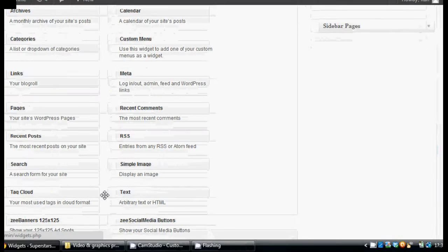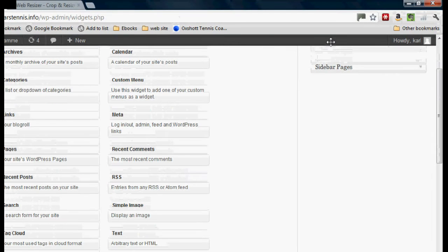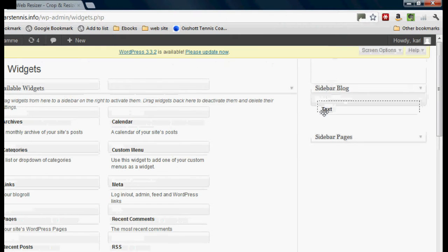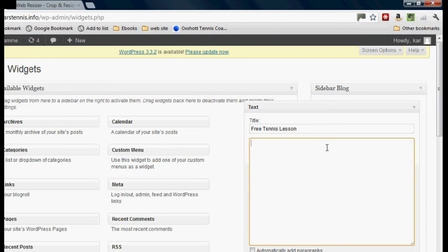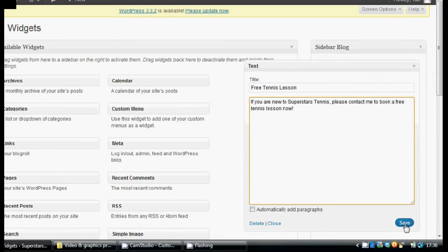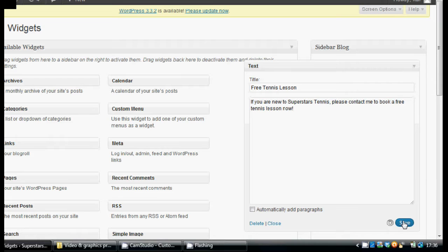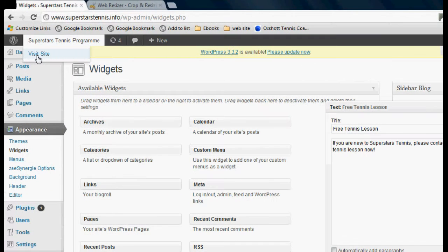You can put a simple text widget here. I'm just dragging that over to the sidebar, and you can see it opens up and I'm able to add to it. So this is a simple text widget and I'm going to put 'free tennis lesson'. You can put some text in here — 'If you're new to Superstars Tennis, please contact me to book a free tennis lesson now.' There is a way to make 'contact me' into a link so it goes straight to our contact me page, but that's slightly technical so we're not going to do that right now. I'm just going to save that and show you how that looks on the site.